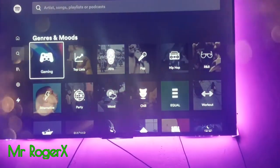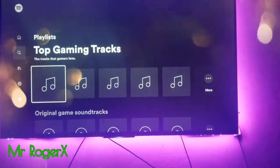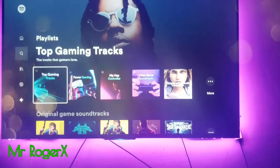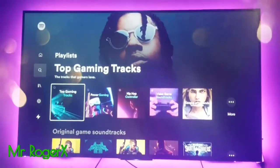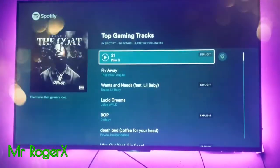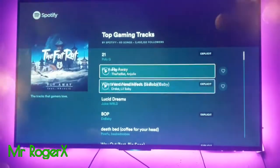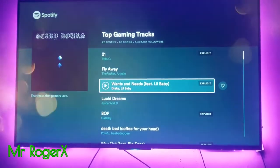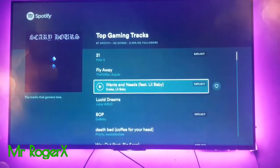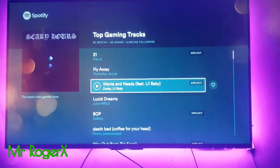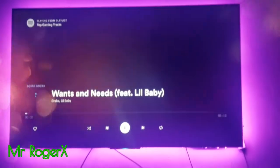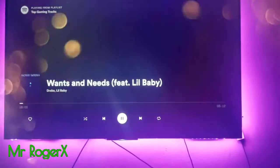Let's search for some game tracks and see. Let's play the top game tracks. Drake's 'Wants and Needs' — let's see. You can't play for long or we'll get copyright. So when it starts up and the music starts playing, you can then go back to your game.